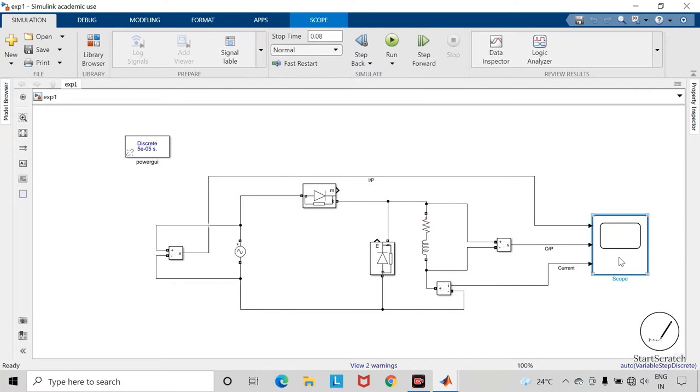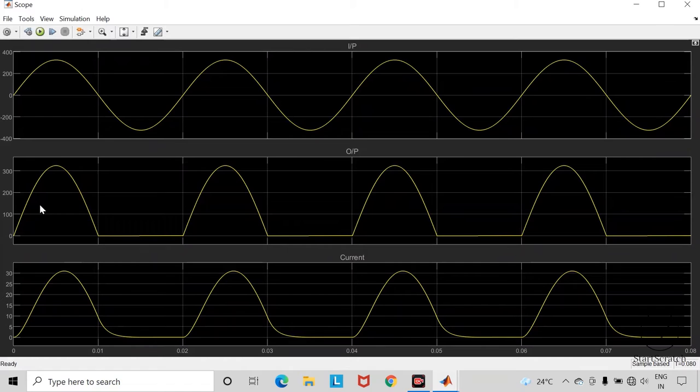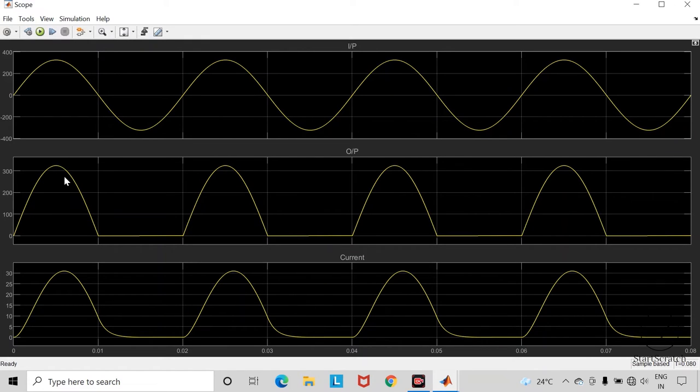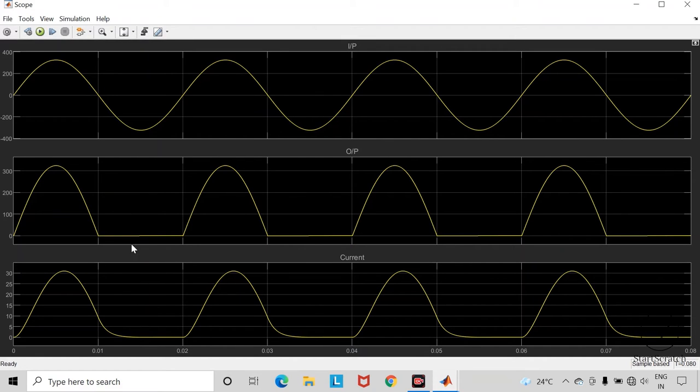Open the scope block. So this positive half cycle output voltage is same as that of RL type of load. But in the negative half cycle output voltage in case of freewheeling diode is zero.